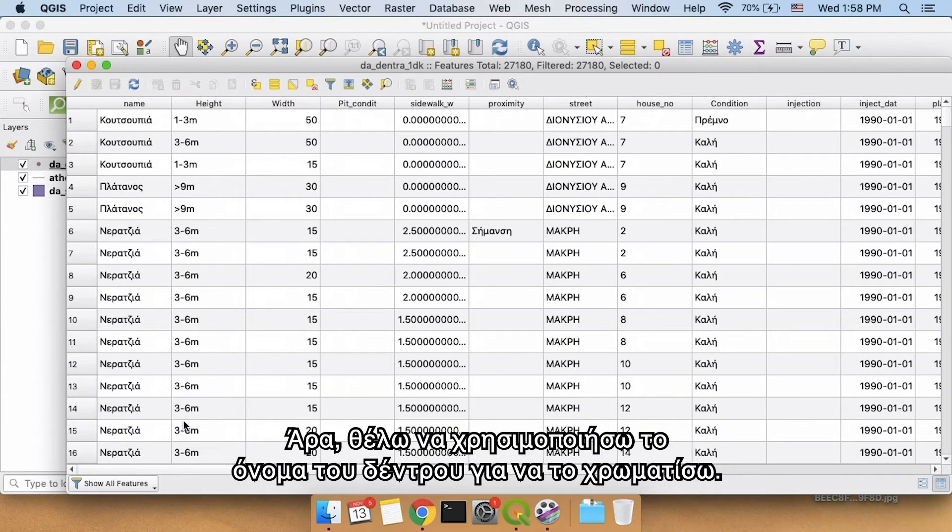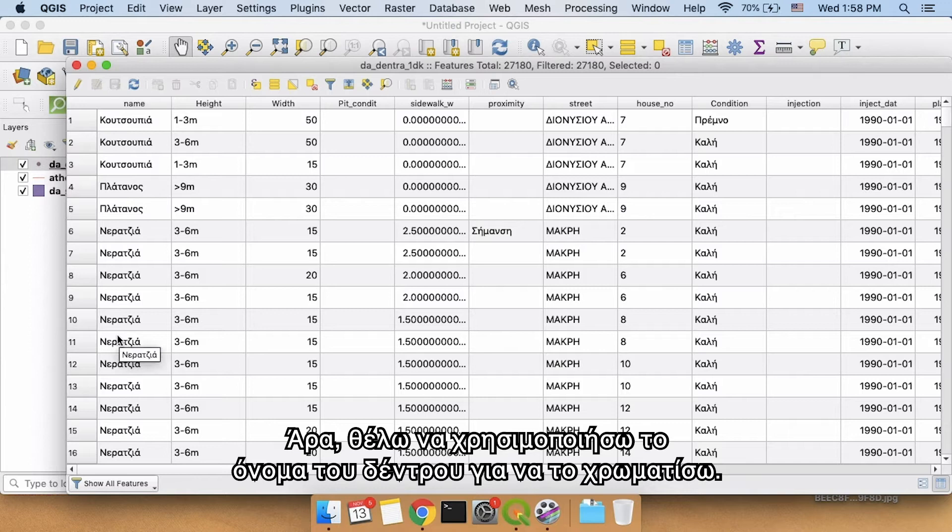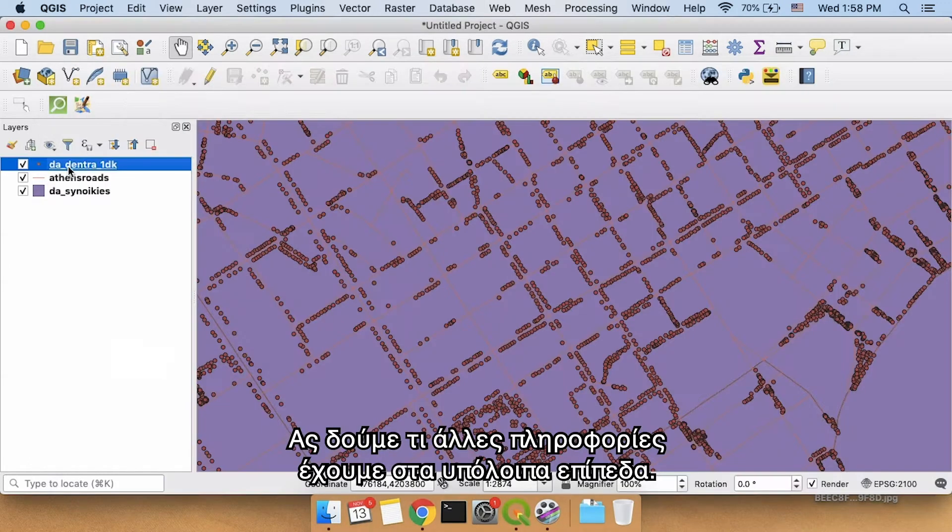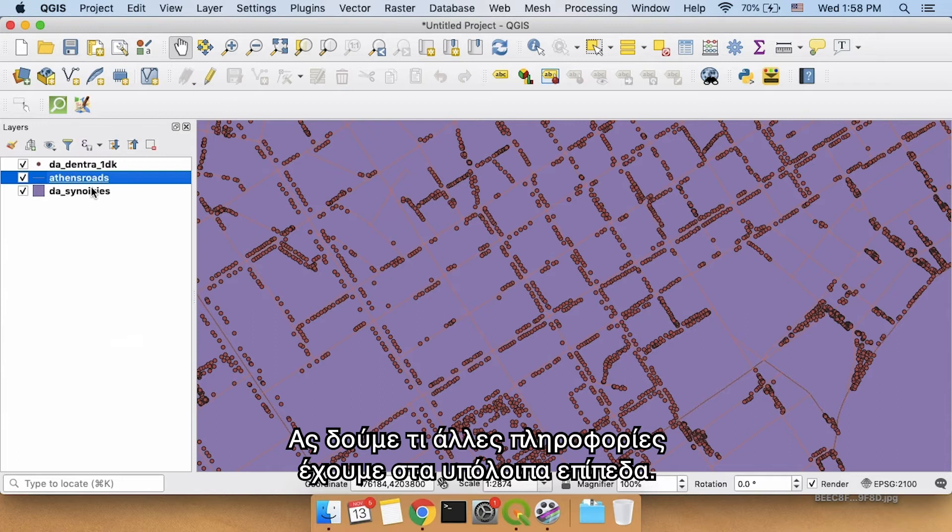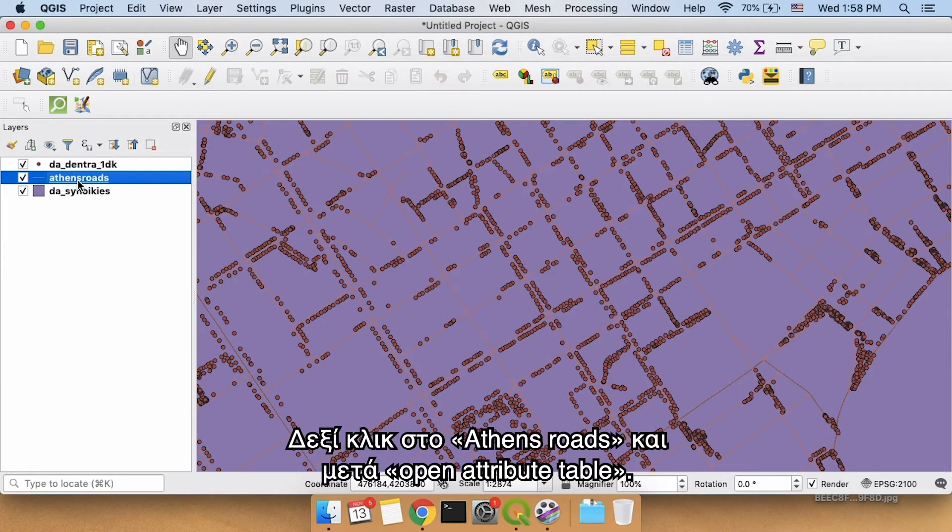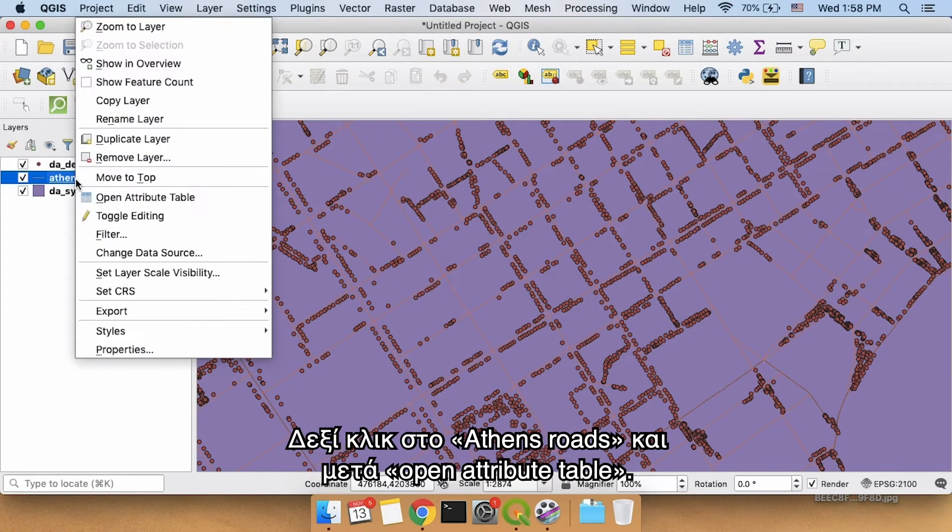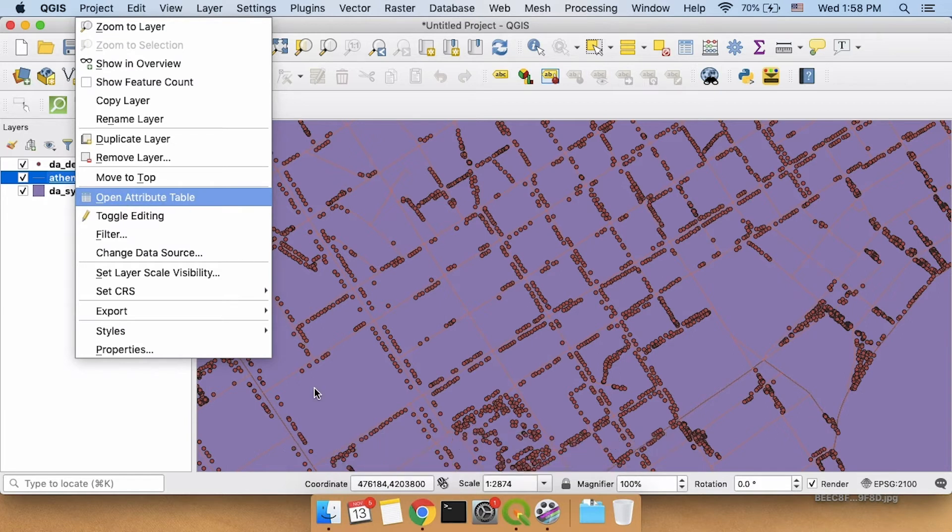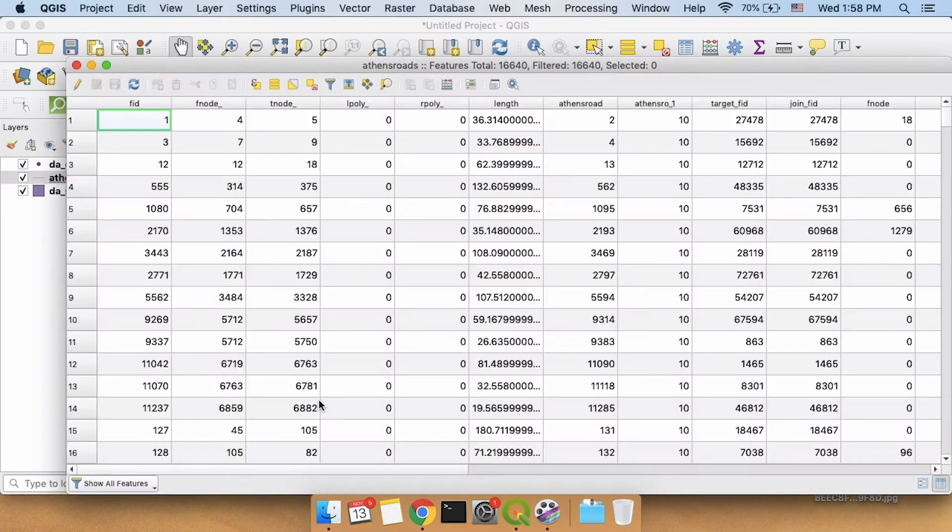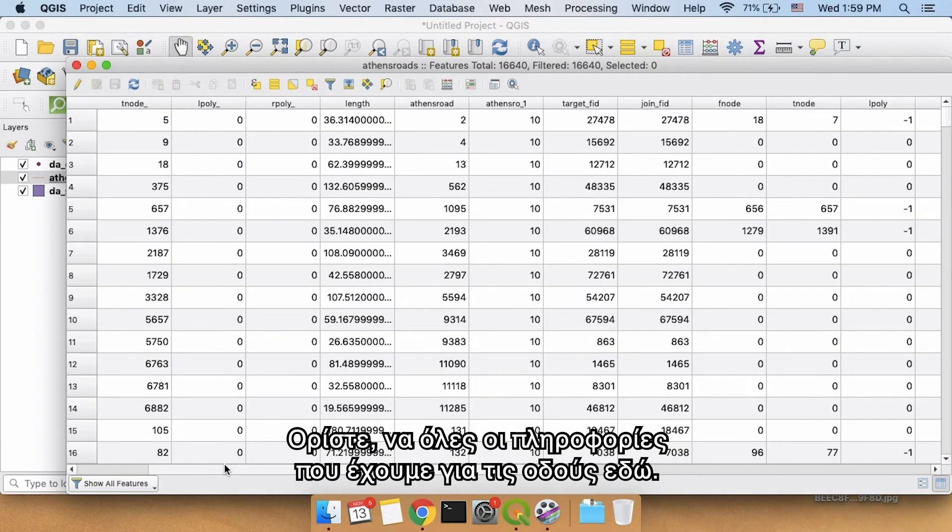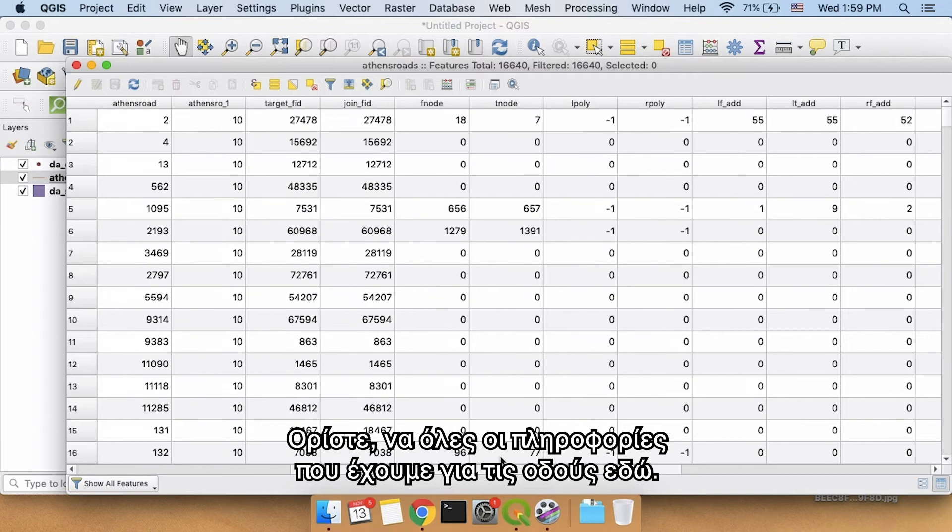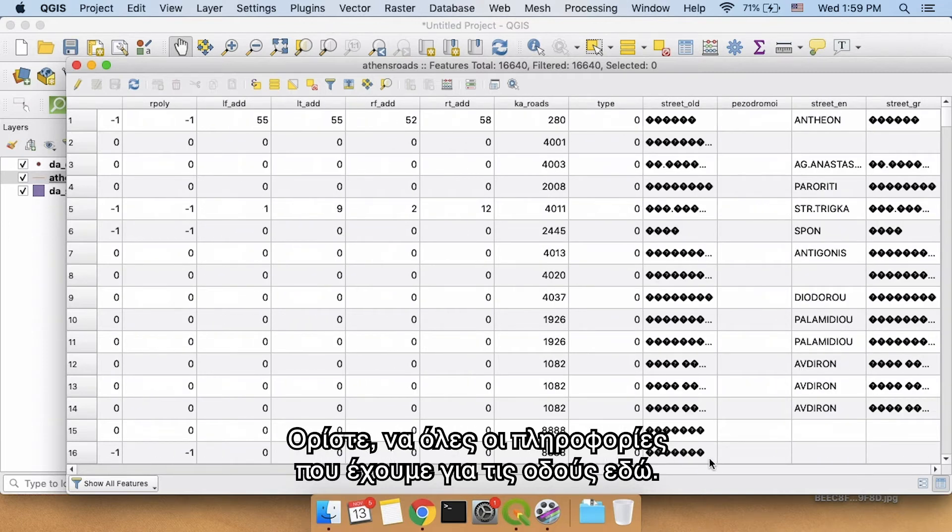So what I want to end up doing is use the name of the tree in order to color it. Let's see what other kind of information we have for these other different layers. Let's right-click Athens roads and go to open attribute table. Here we go. This is all the information we have on the roads here.